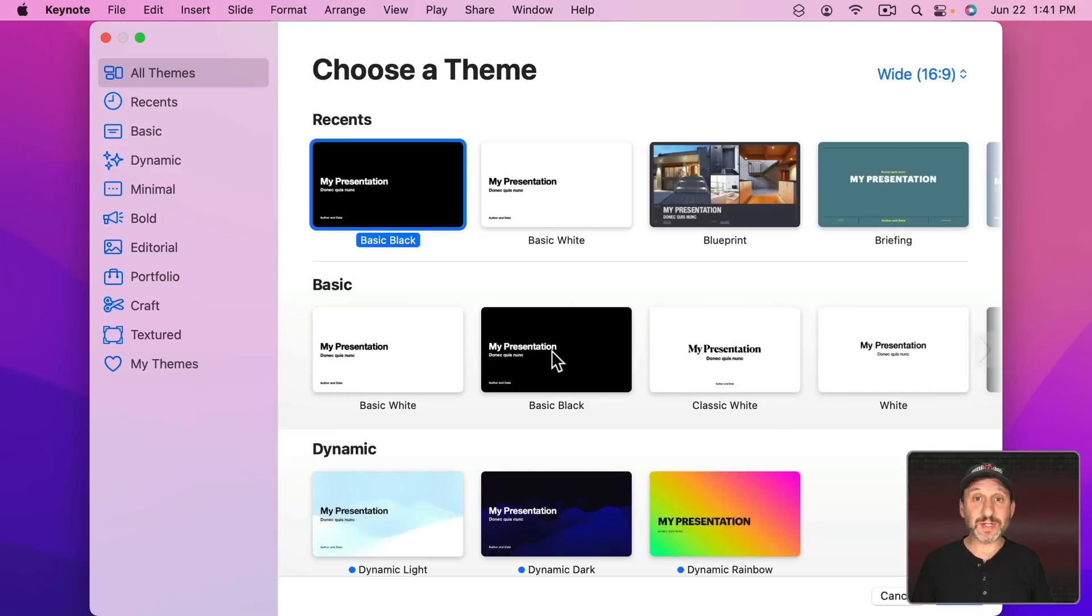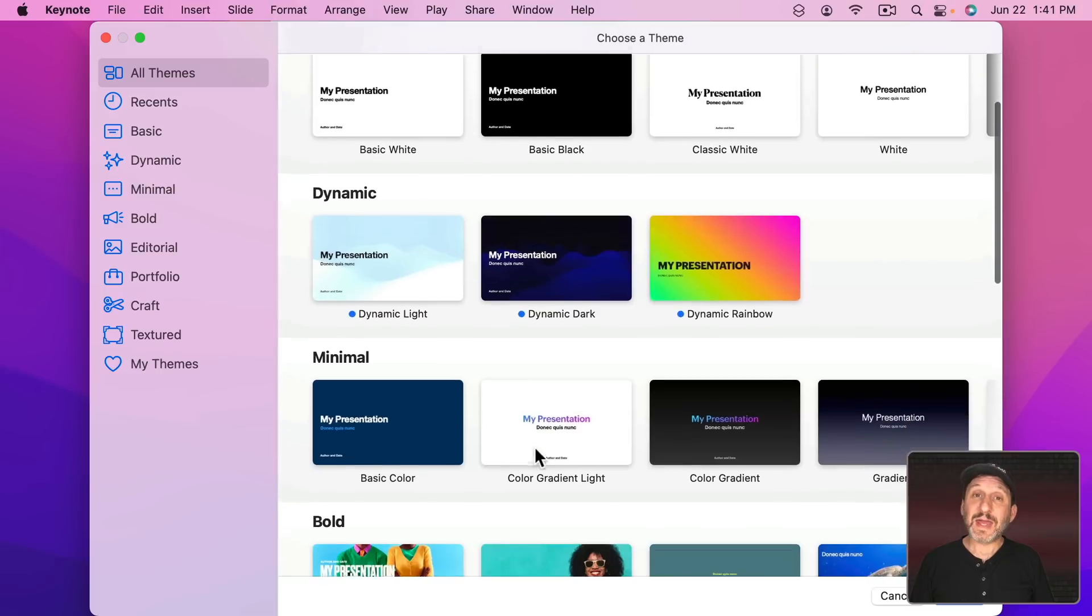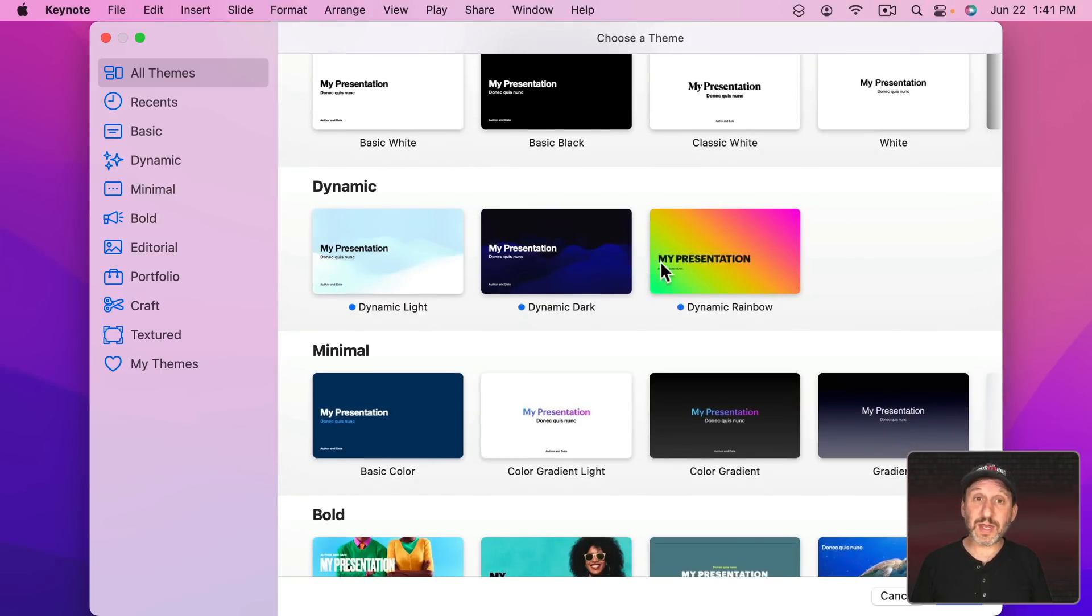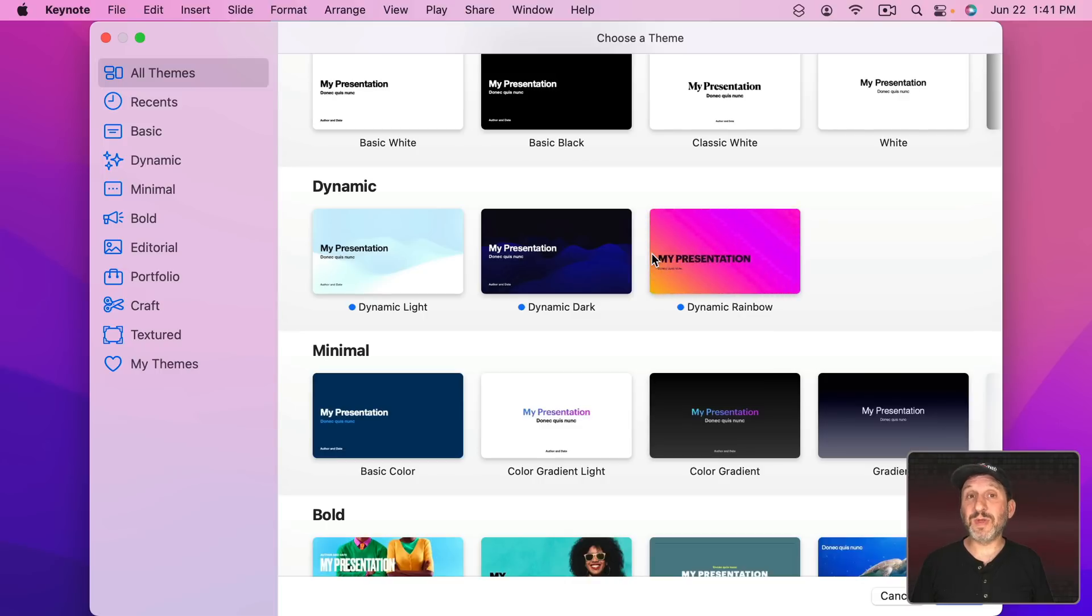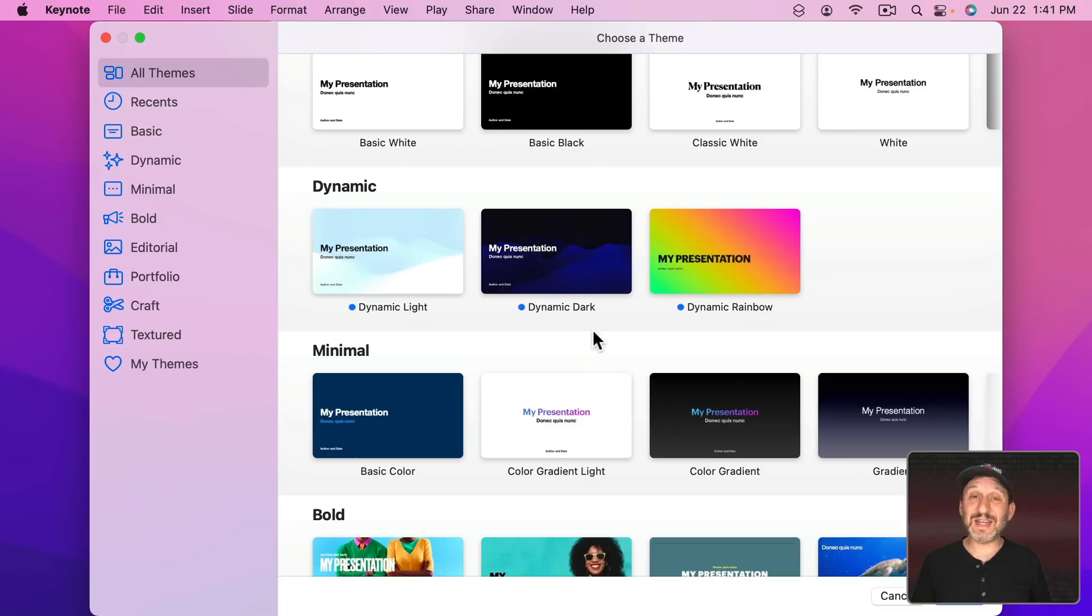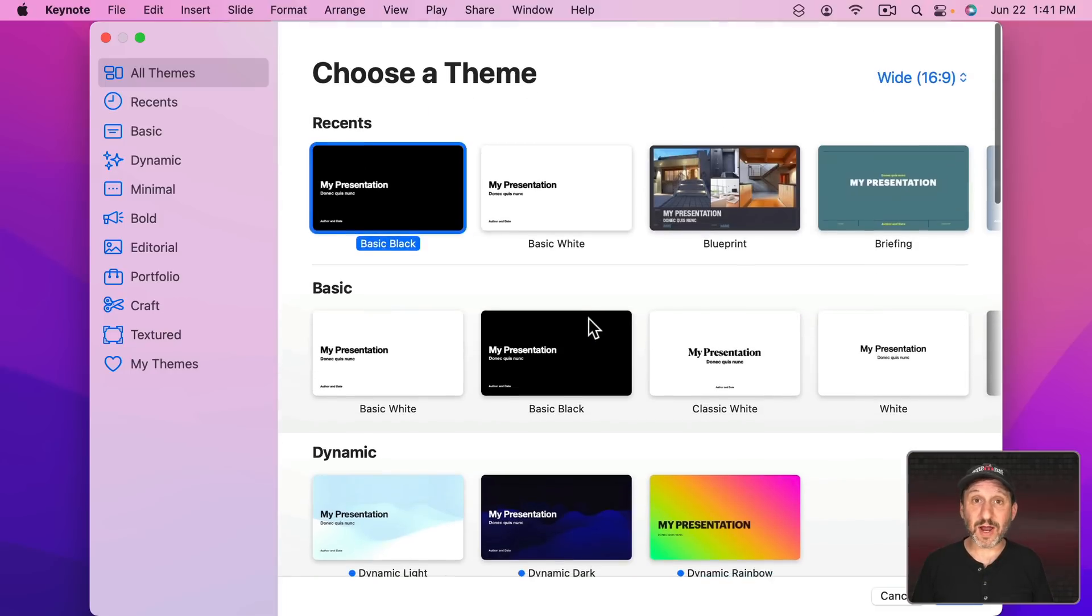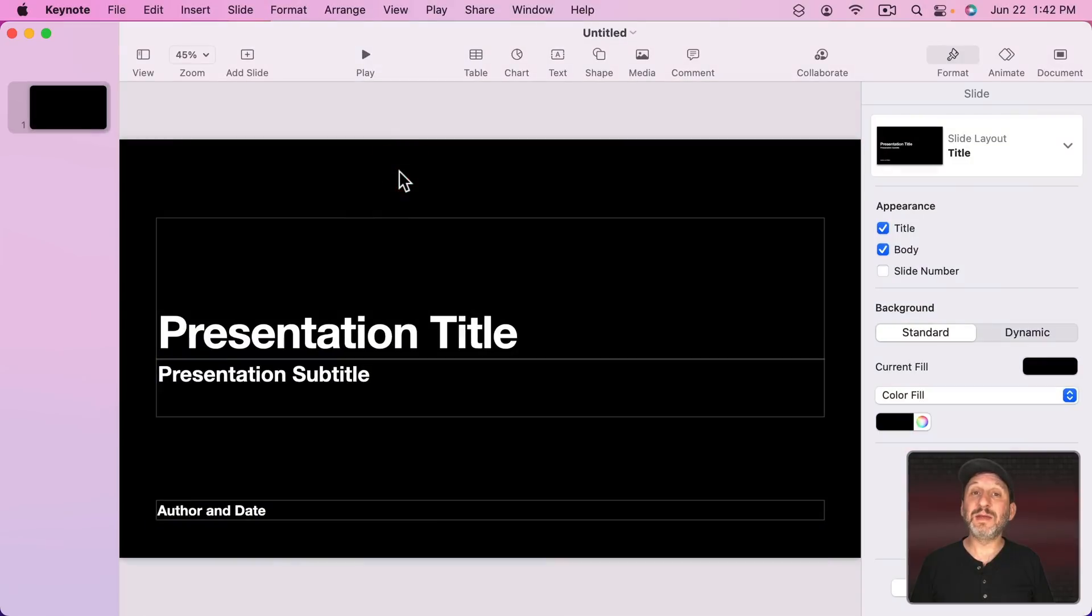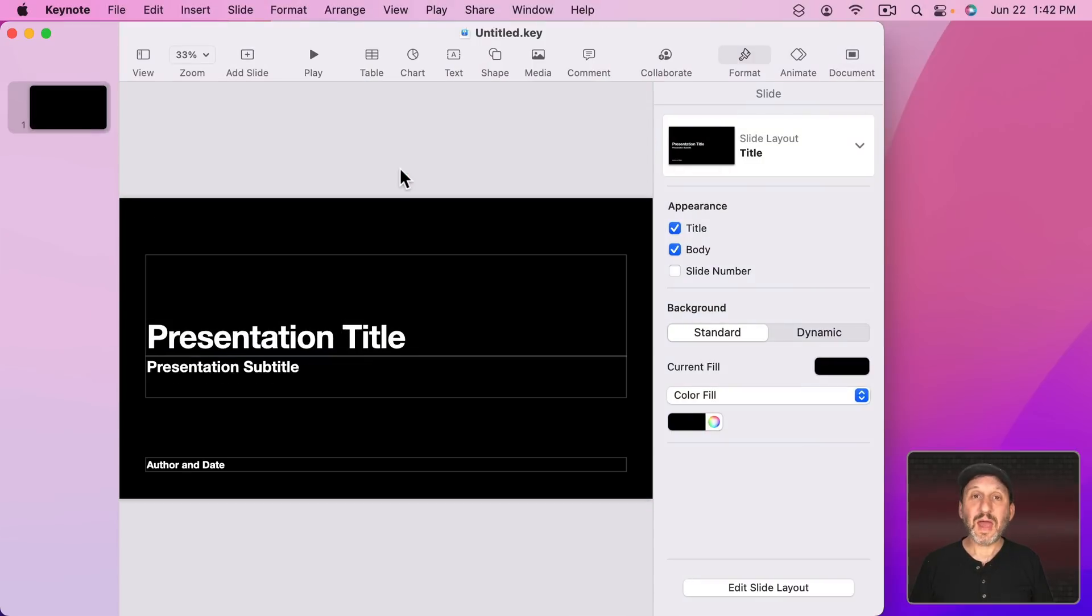Now the big new feature is Dynamic Backgrounds. Now Dynamic Backgrounds can easily be seen here in these three new templates that come with Keynote. But you don't need to use these templates at all. You can actually use Dynamic Backgrounds in any template you want or even in an existing Keynote presentation you've already created. So I'm actually going to start here with the basic black presentation.